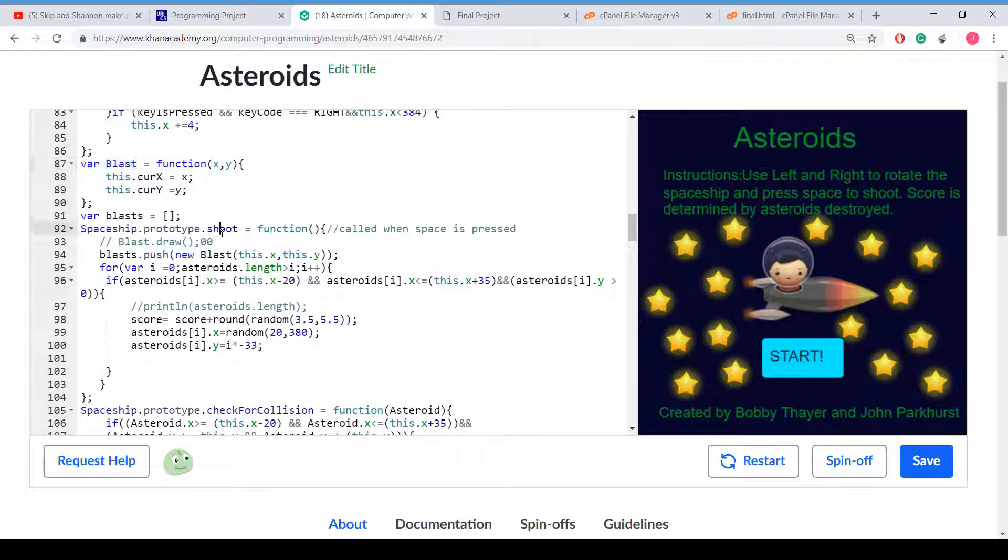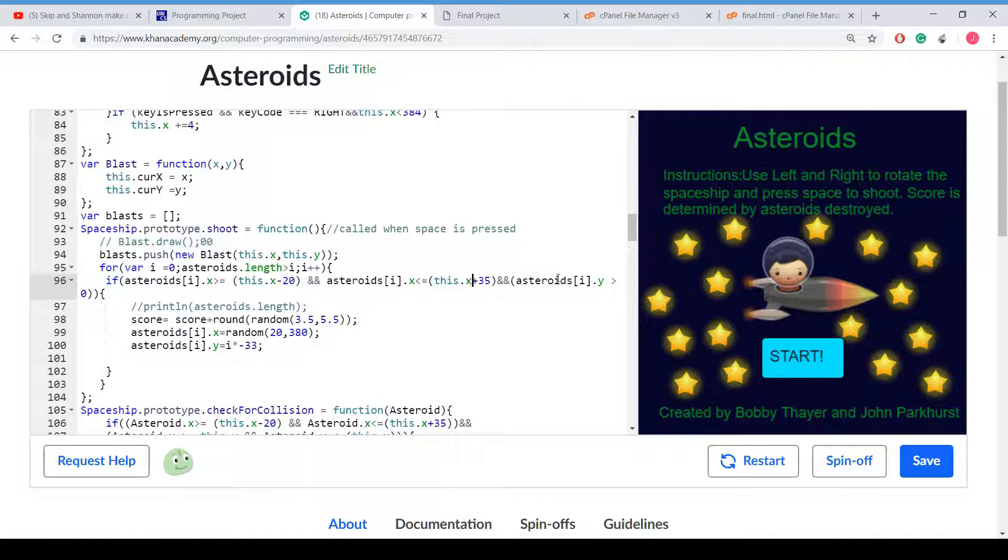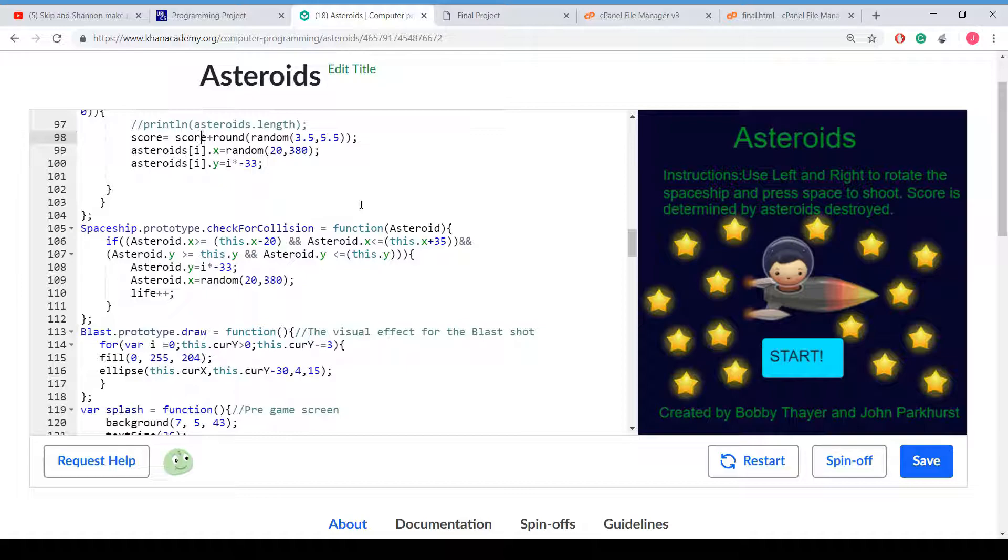This is where we shoot the spaceship shoot method. And it is significant because it not only shoots but it also checks the collisions. So here is where it pushes a new blast that we use. And here is where we check if there is a collision. So it goes through every single asteroid. And it checks the x value to the left, the right, and the y. And here is the score algorithm. We just have its score plus random. And it just rounds it. And it sets the x value is a random between 20 and 380. And the y is i times negative 33 when it gets hit.